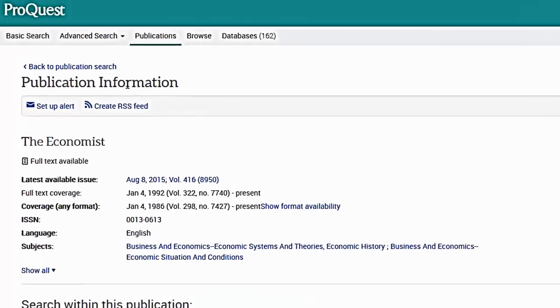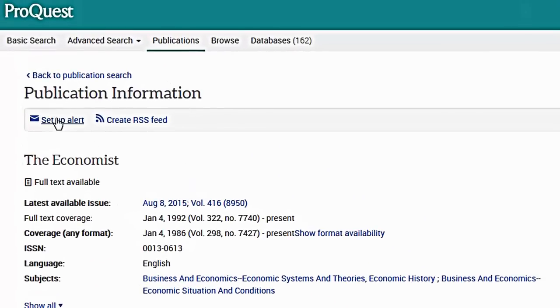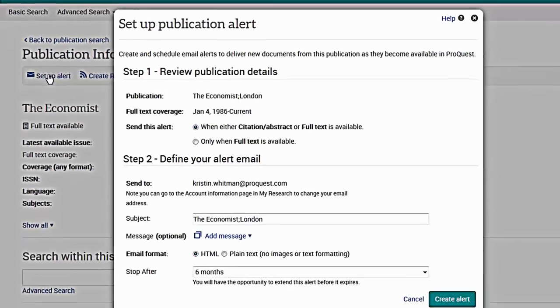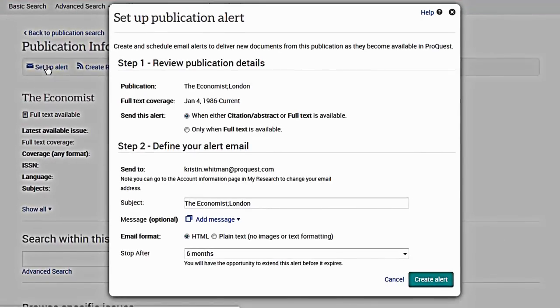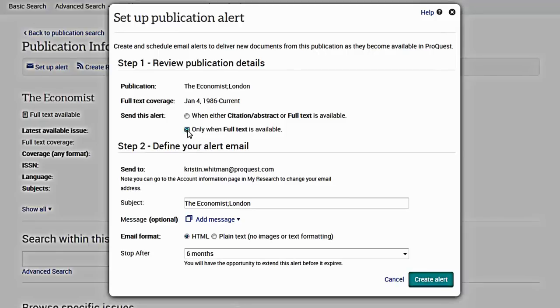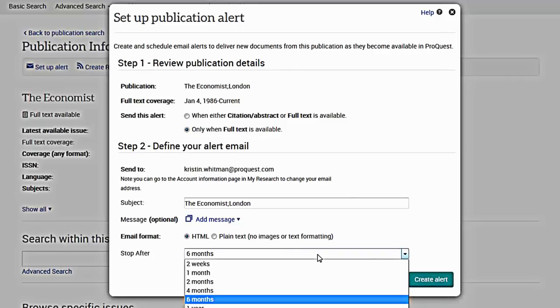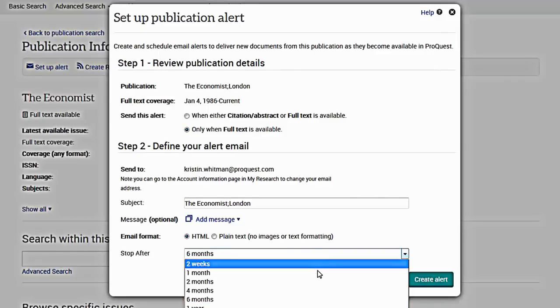Set up a Publication Alert to receive an email when new issues are added to ProQuest. Specify whether you're interested in the citation abstract or full-text for the alert, and select the expiration period.